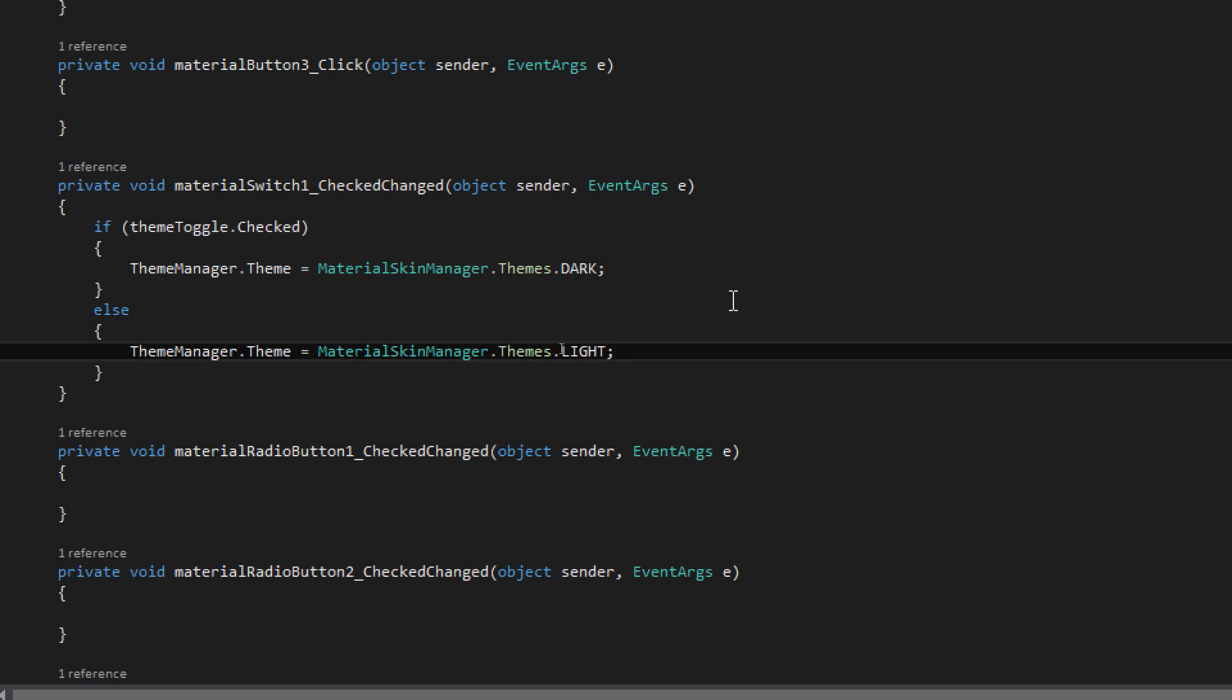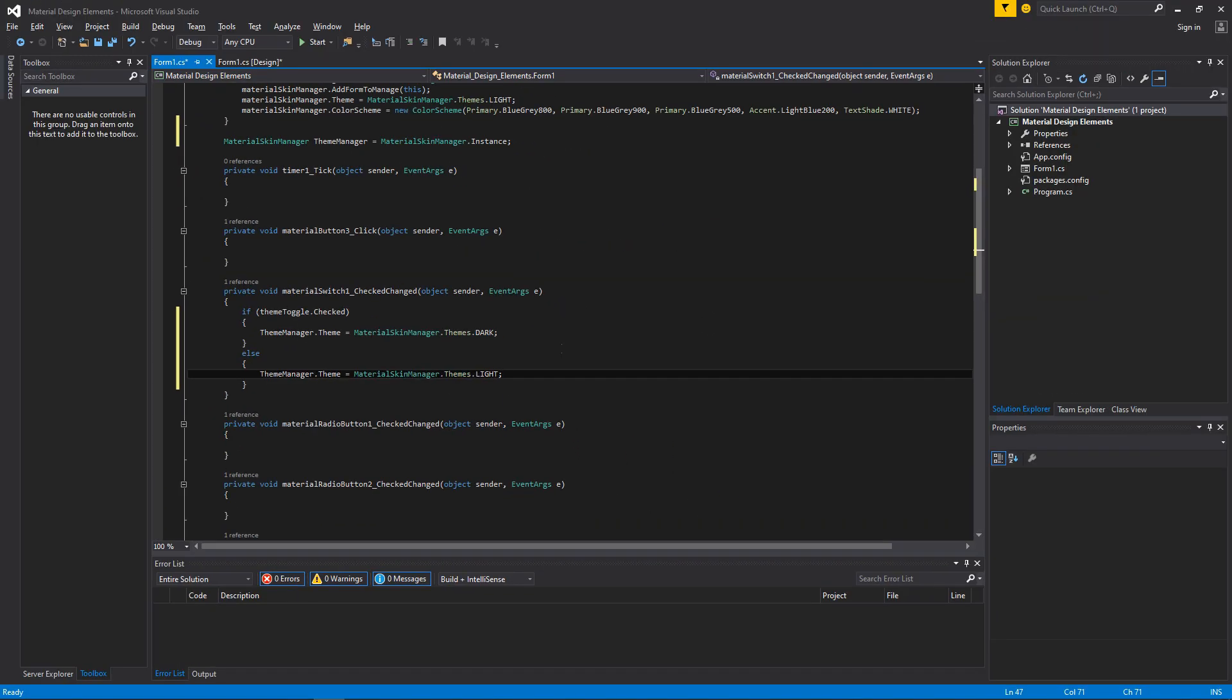Okay. Dark and light theme codes have been entered. Now, let's go to the design view.